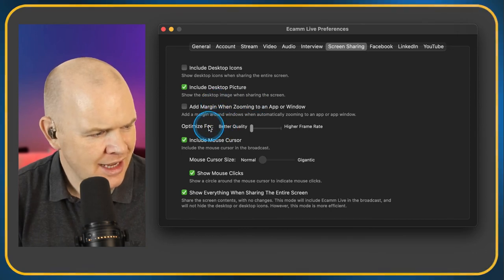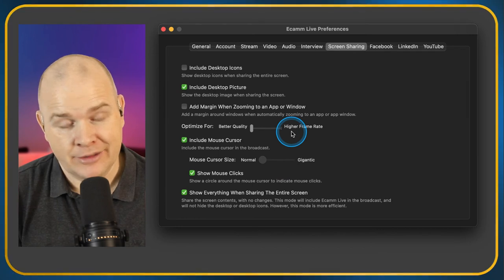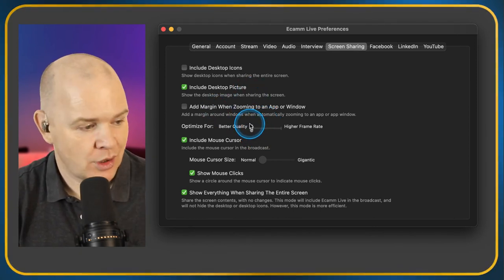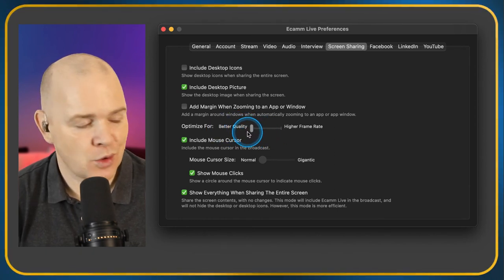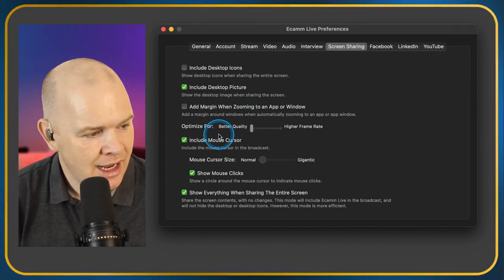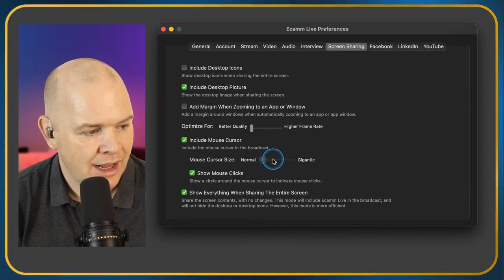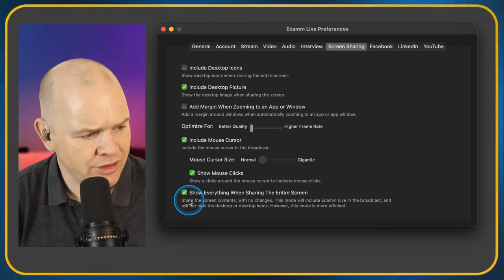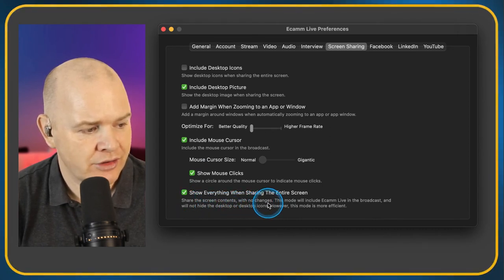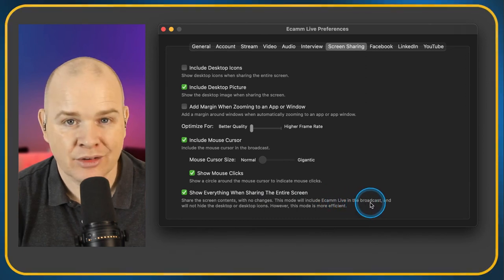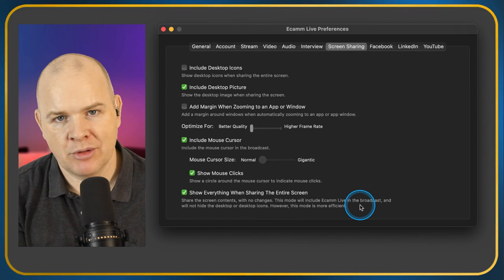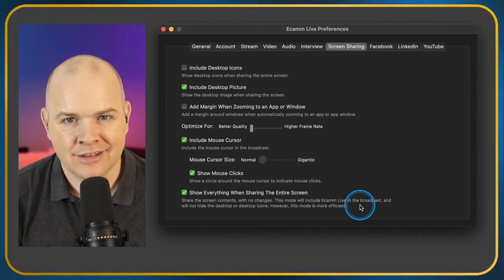Optimize for Better Quality or Higher Frame Rate — I always go for Better Quality because I want the image to look better, especially for screen sharing with small text. Include the Mouse Cursor — do you want to see it on screen? You can also change the mouse cursor size and show mouse clicks. Show Everything When Sharing the Entire Screen — this shares the screen with no changes and will include Ecamm Live itself in the broadcast. I have that on because when I share my screen I often want to show Ecamm Live.